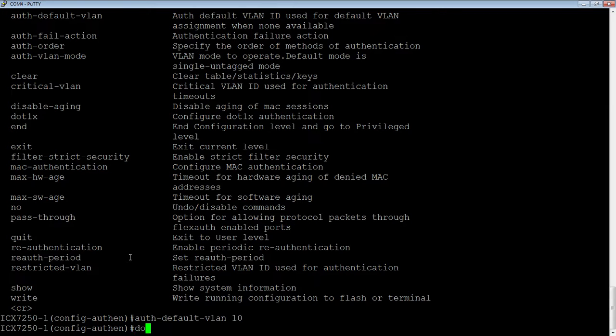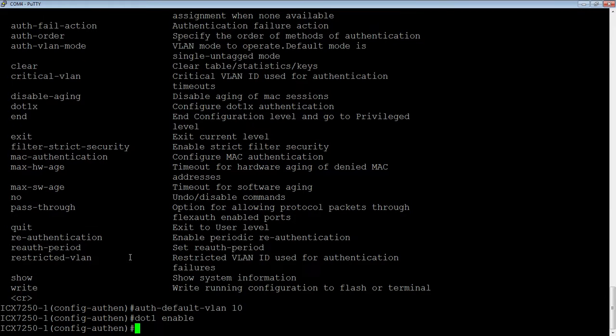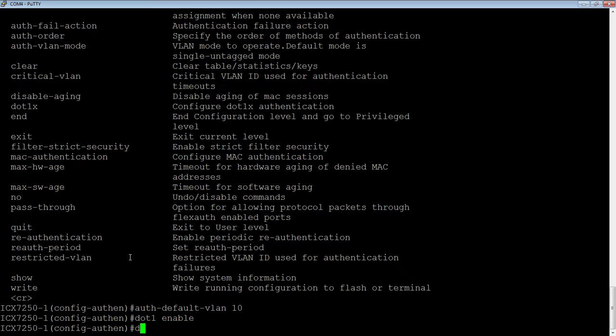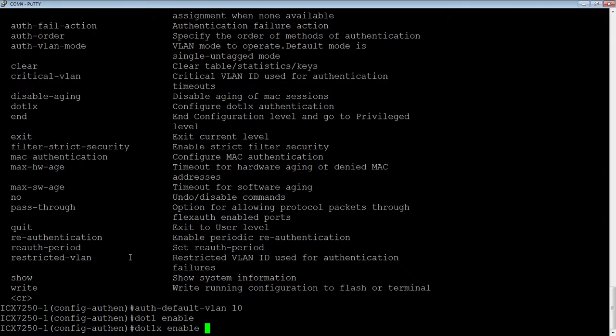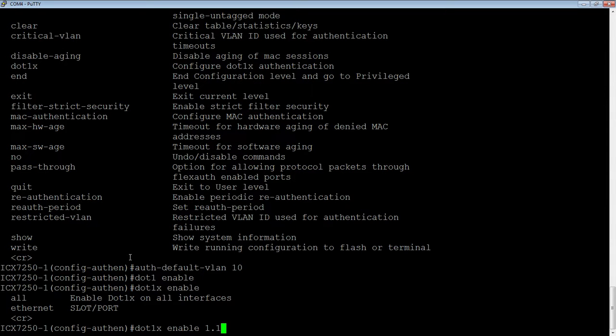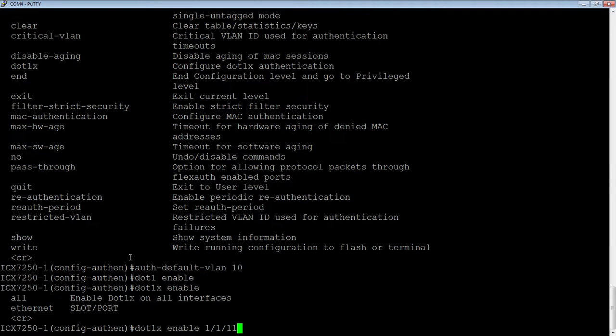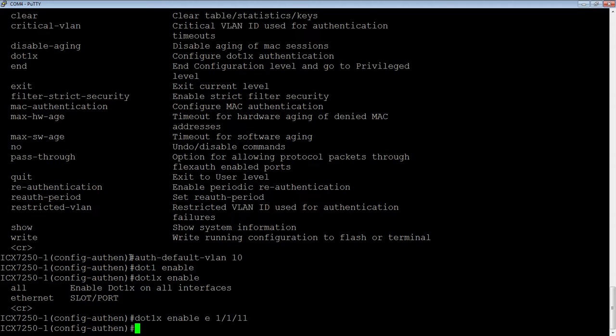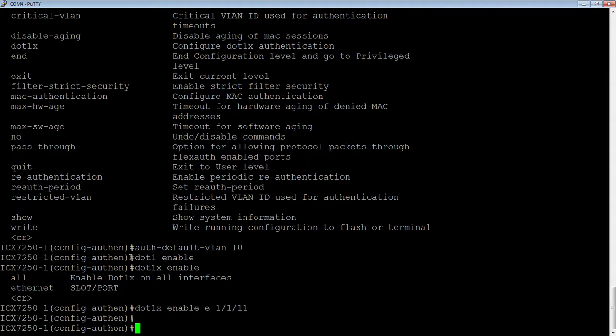Okay. Then we do dot 1X enable to turn on dot 1X. And then we do a dot 1X enable, and then we have to tell it what ports we want to enable it on. So either all the ports on the device or particular ports, you could do a range of ports. So I'm just going to turn it on on one port at the moment.